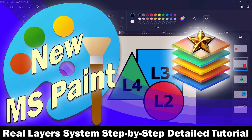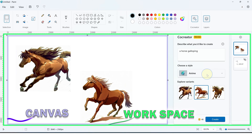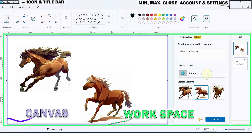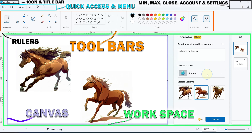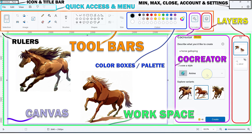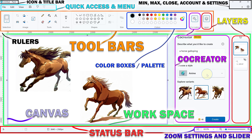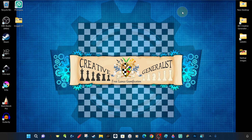We have prepared a detailed step-by-step tutorial about the new layer system that came to Microsoft Paint after Windows 11. This is the fourth in a series of comprehensive and detailed tutorials for beginners and those who want to learn about the new Microsoft Paint post Windows 11. Following this content along with our previous and subsequent related trainings will help you understand and achieve much more.